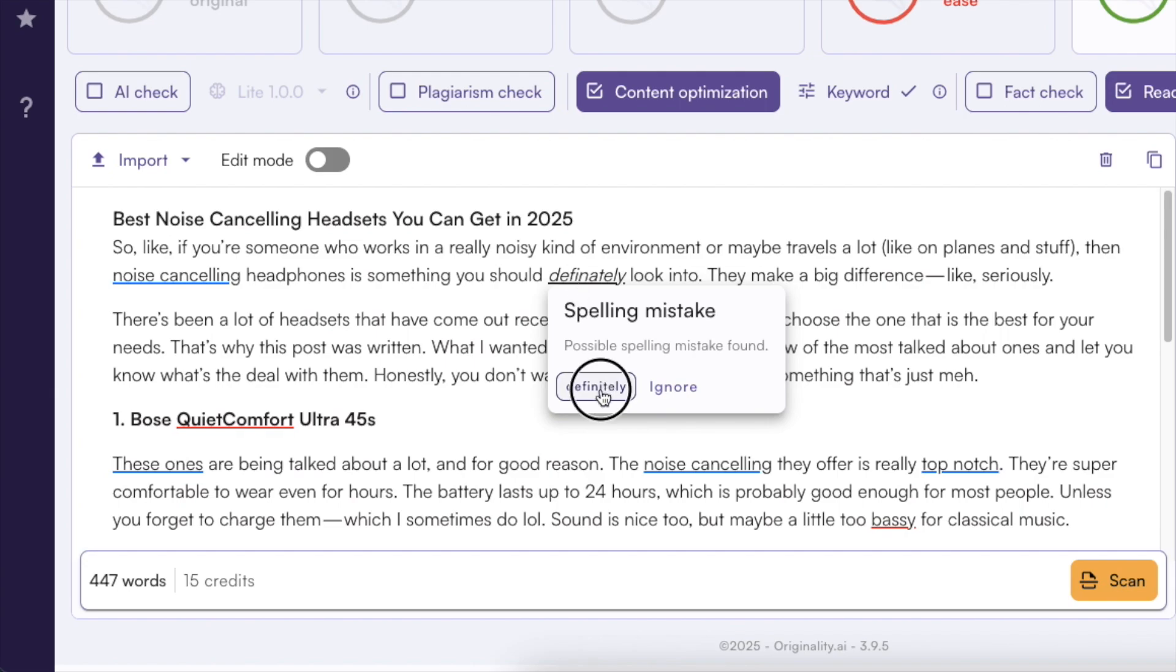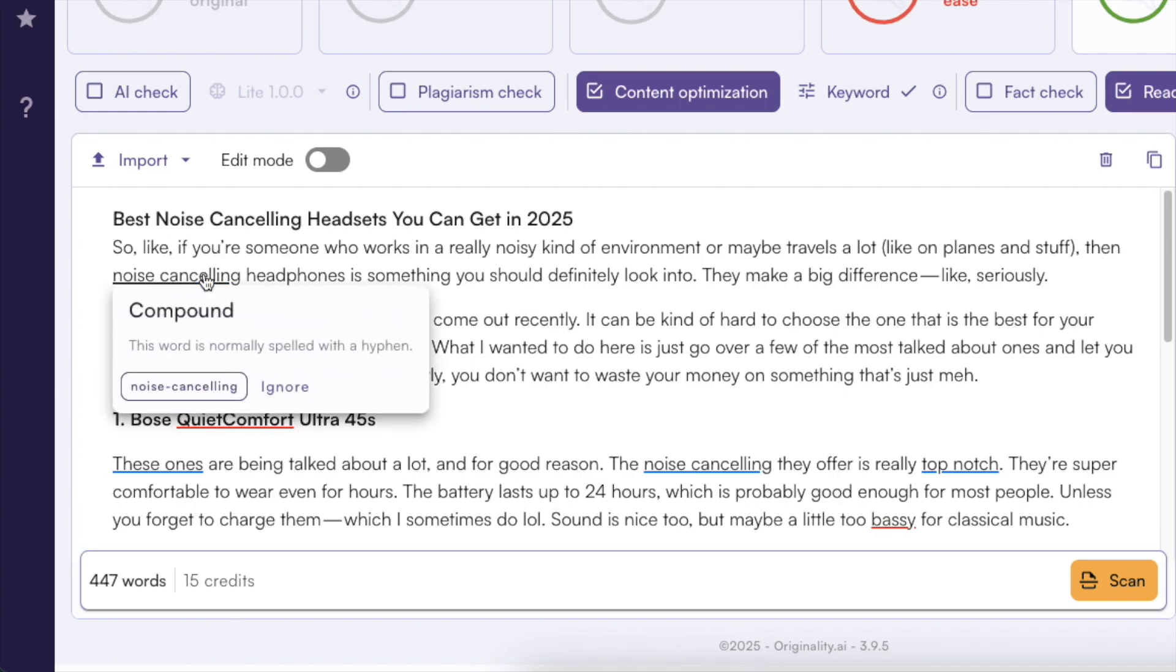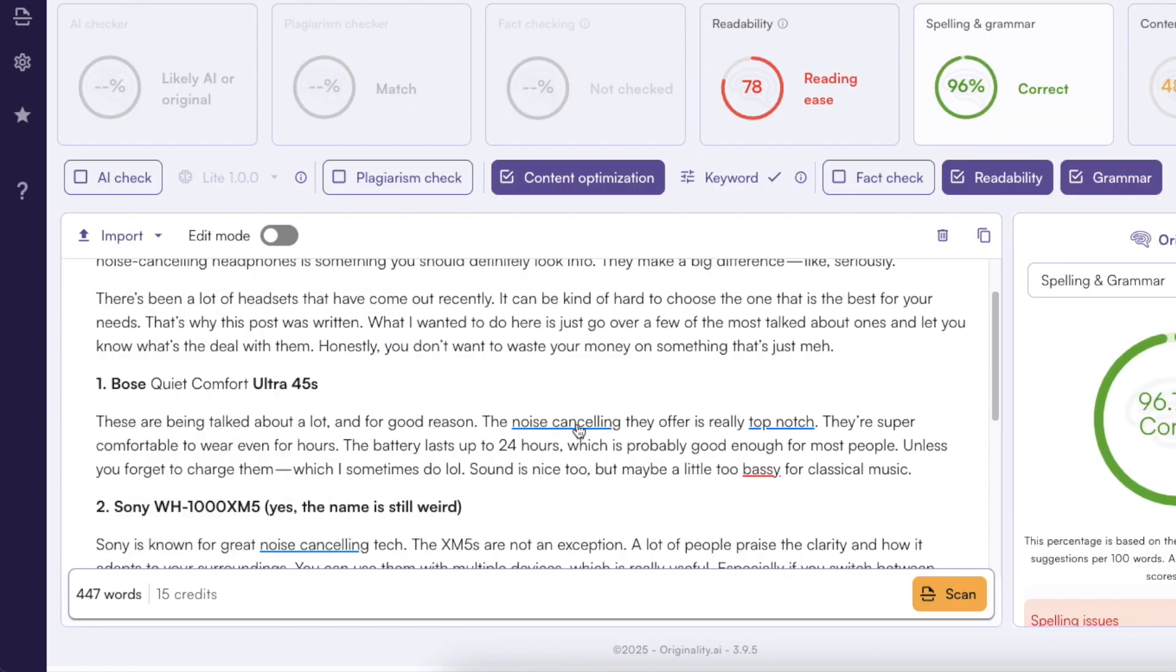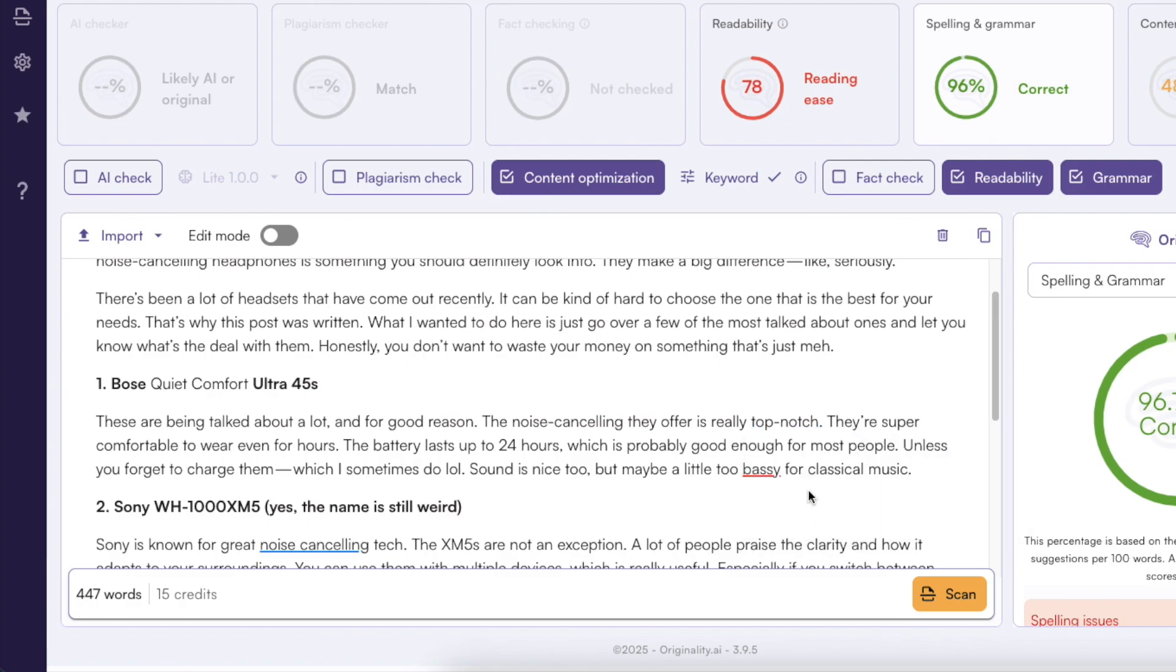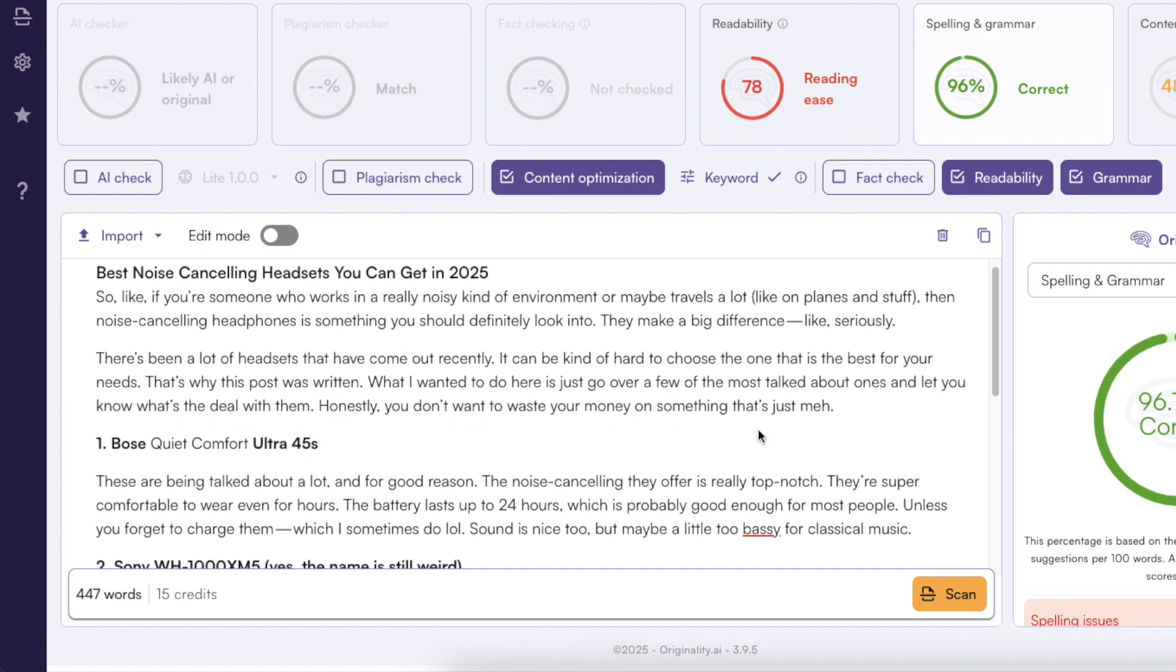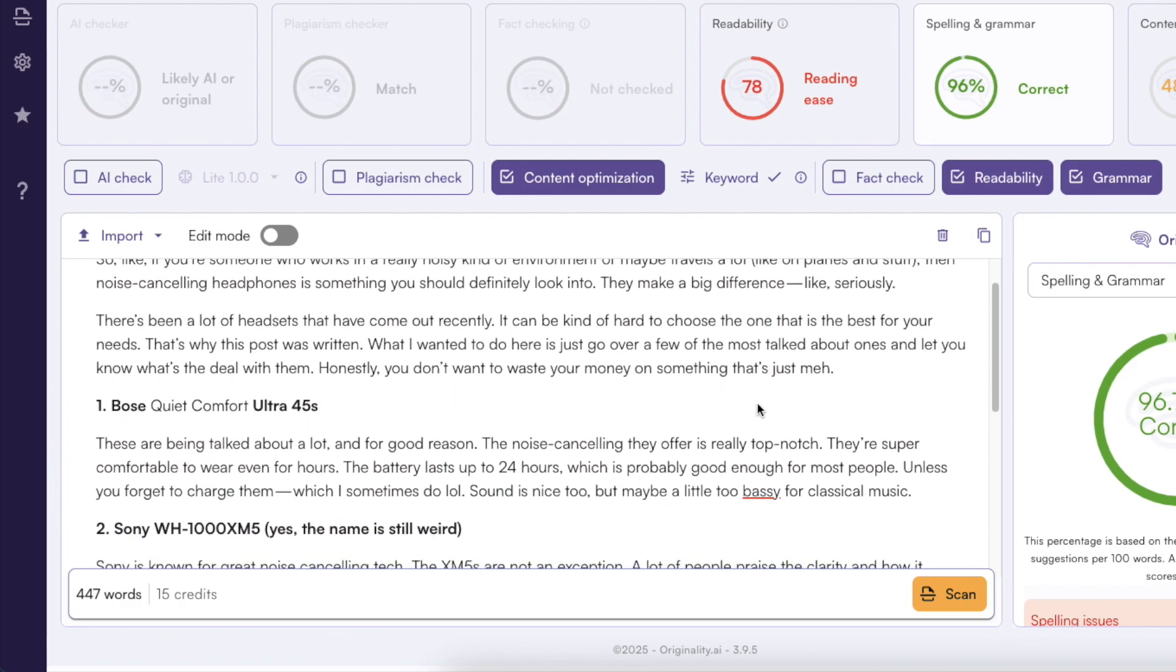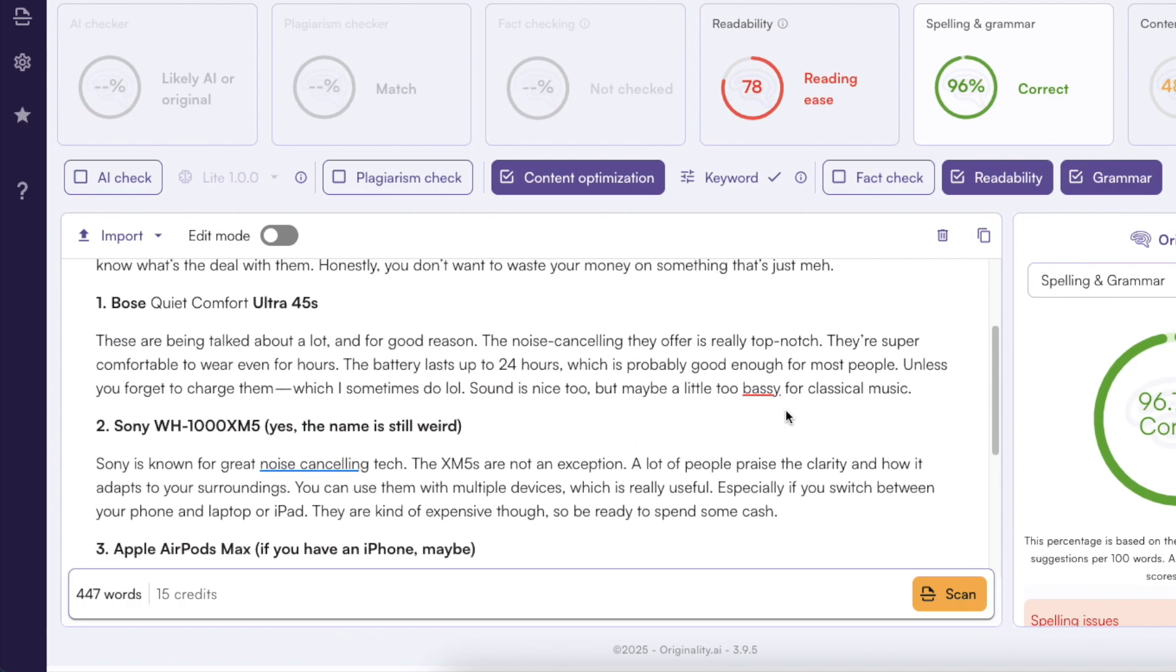So I can just click on definitely and also if there are some issues that I want to address but I actually don't want to fix those I can just click on ignore and it will get rid of the highlighting. And this way you can go through the blog post and this way you can fix all the mistakes by not having to pay too close attention to it. So you can focus on writing and the AI will focus on making it readable and making the spelling and grammar correct.